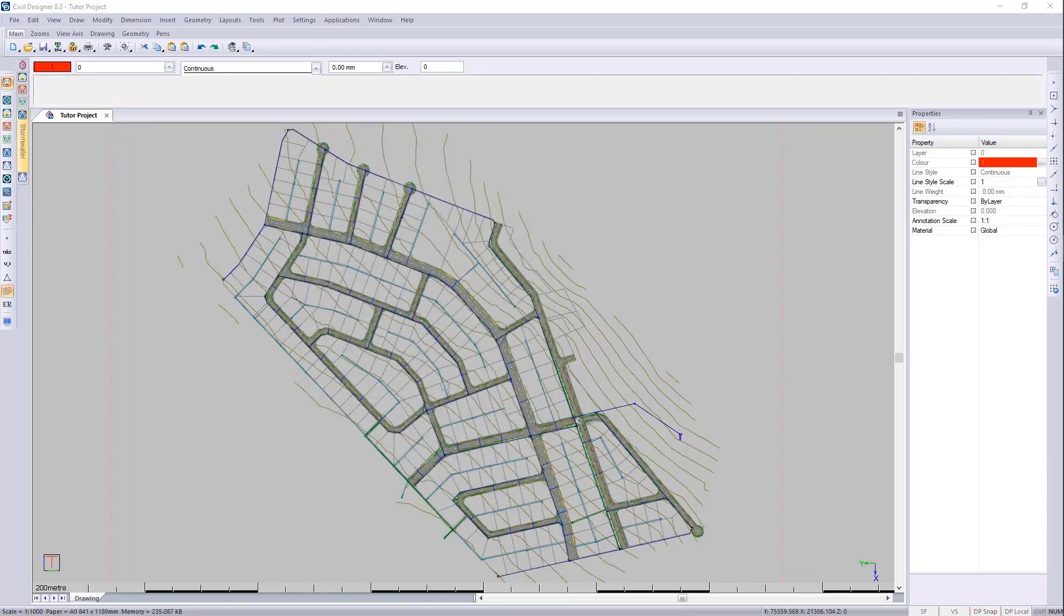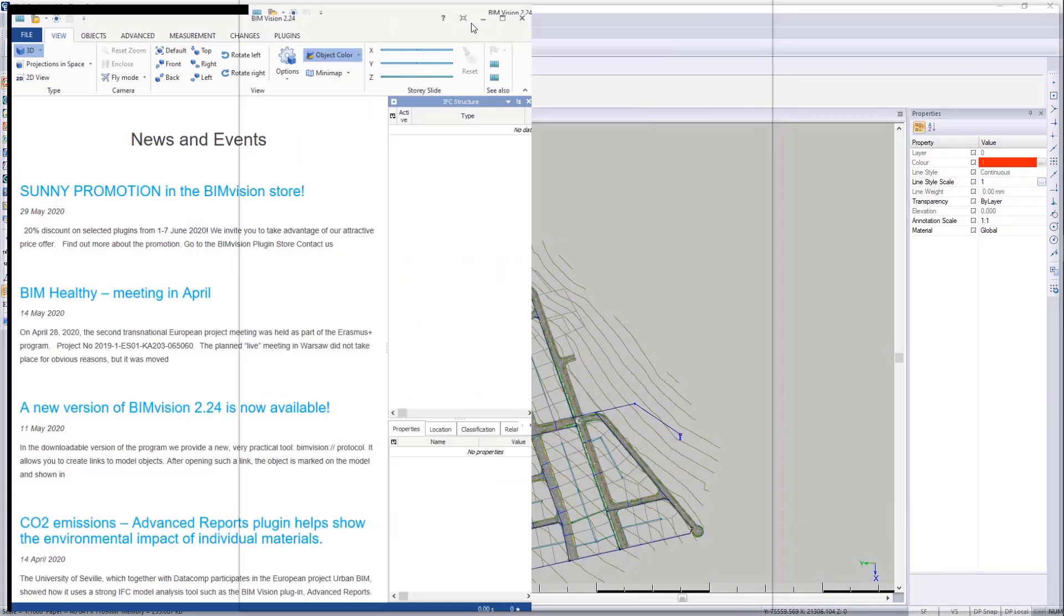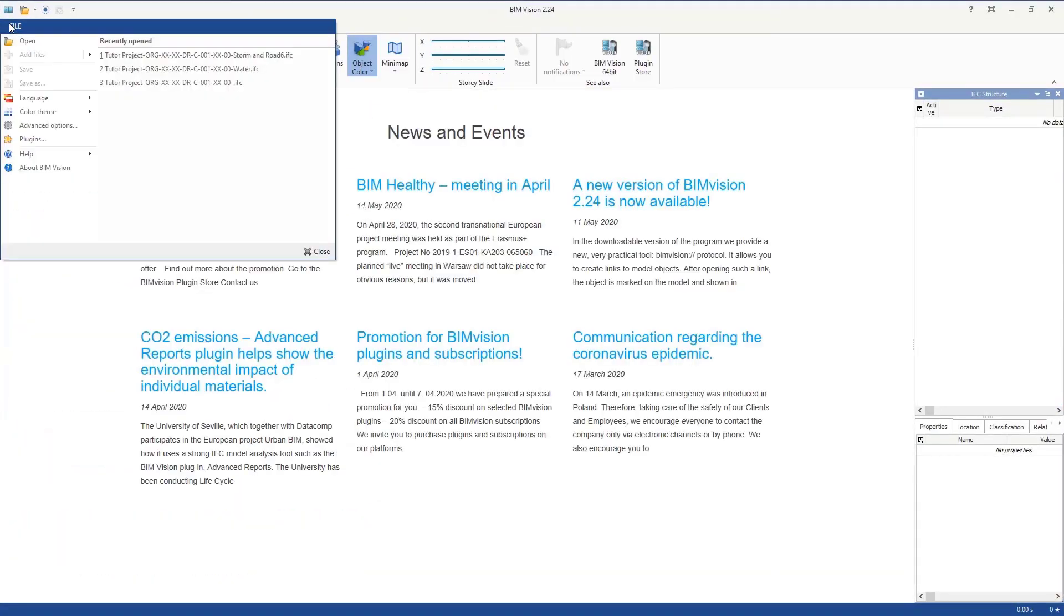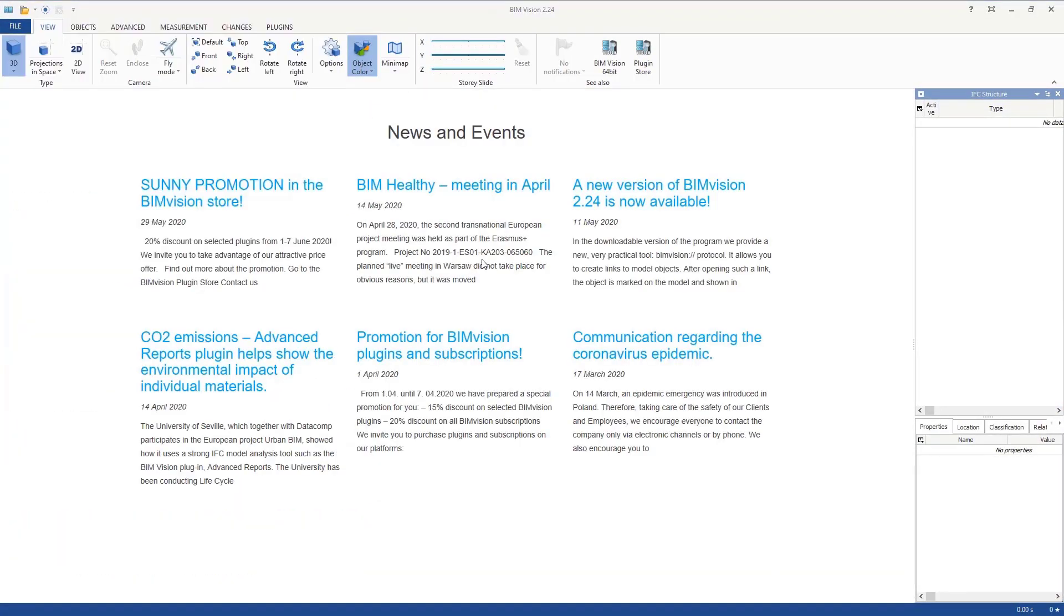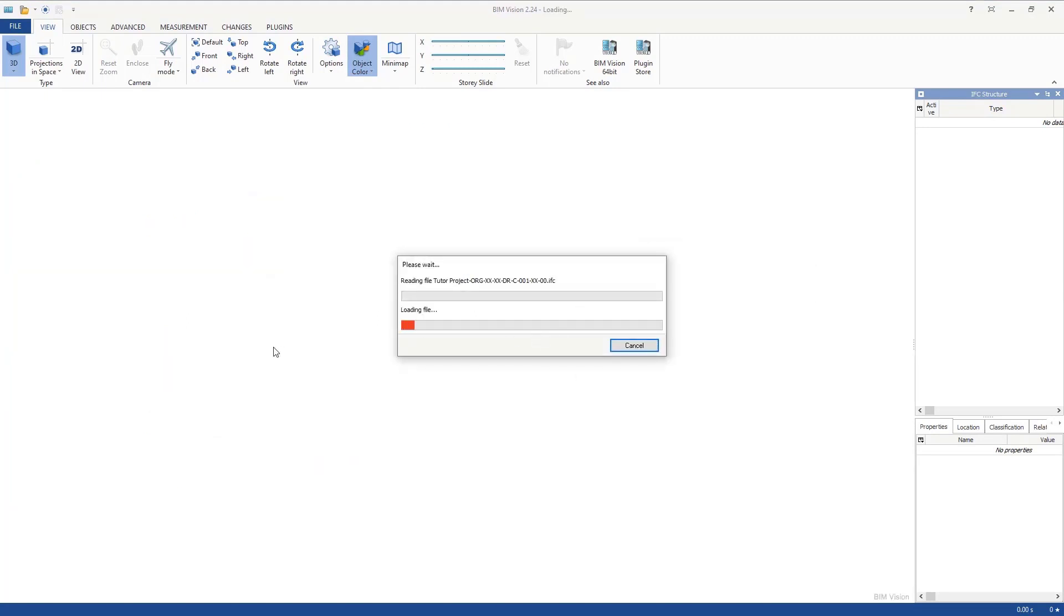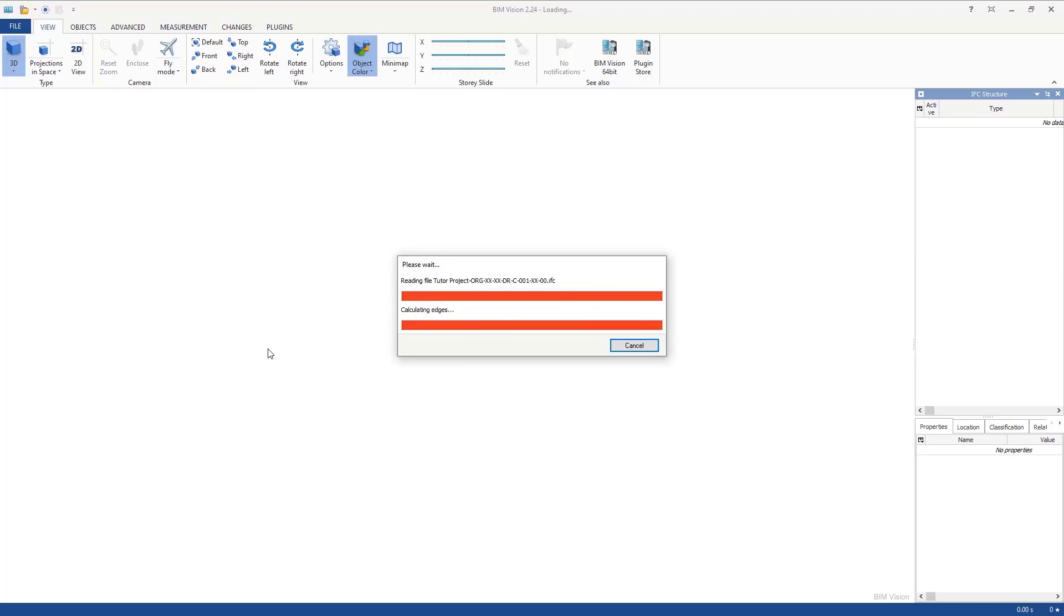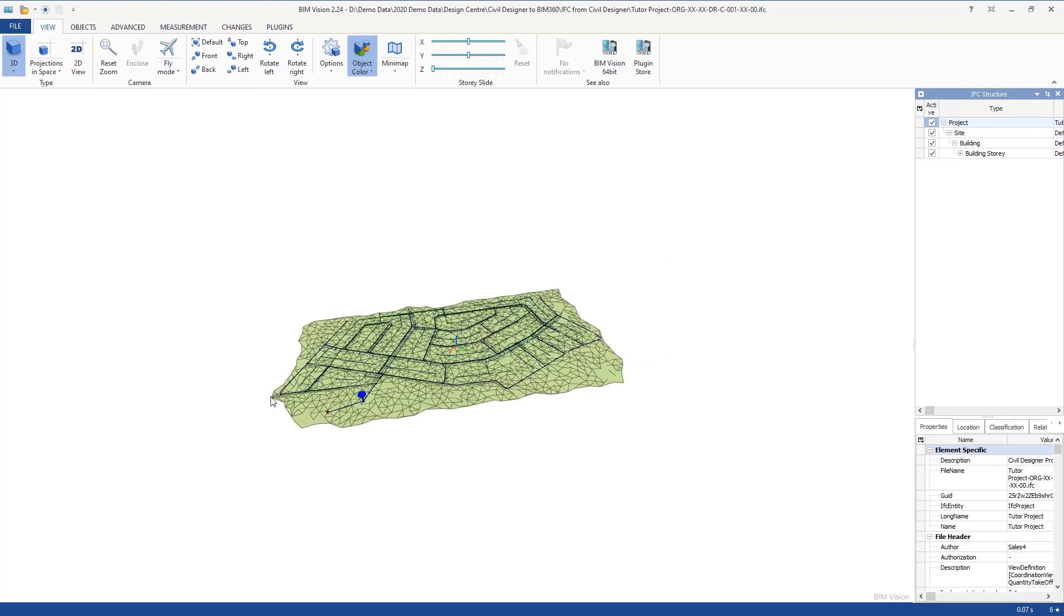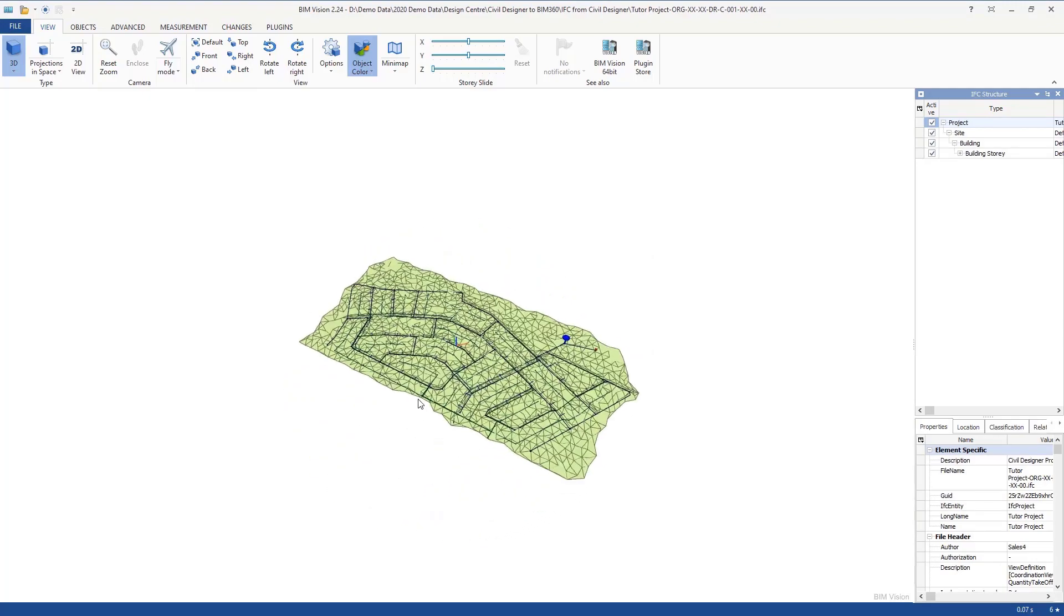Let's go and open it in BIM Vision. Here you can see it's brought in the terrain.